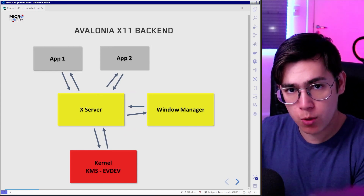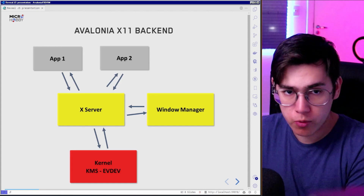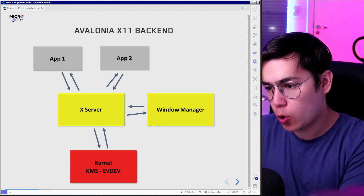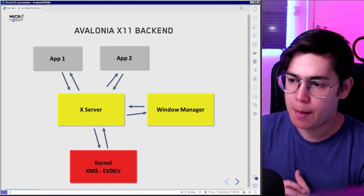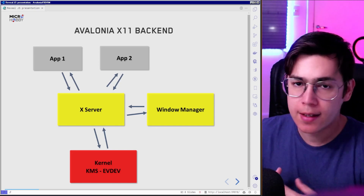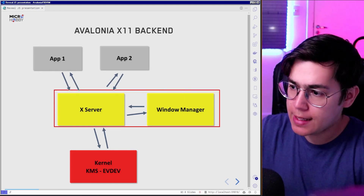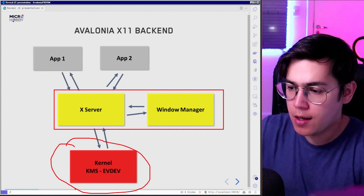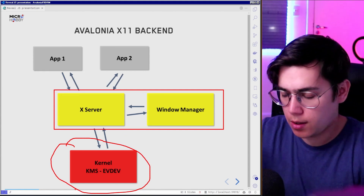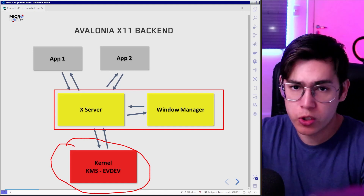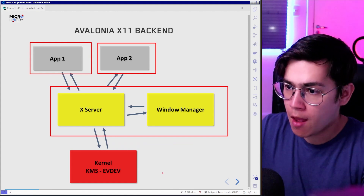When using the Avalonia X11 backend, we are using the Xserver, and the Xserver knows how to manage multiple windows. So it's not only Avalonia that could be a client of this window manager — we can show other Linux applications in a window and the Xserver will know how to handle all these windows on the display. It's also handled by the Xserver how to access the kernel API, the GPU, the Framebuffer devices, and also the input devices like the mouse, keyboard, and touchscreens. So our Avalonia applications are clients of this Xserver.